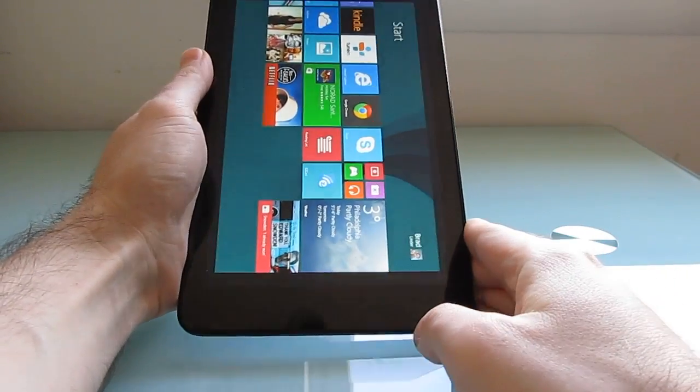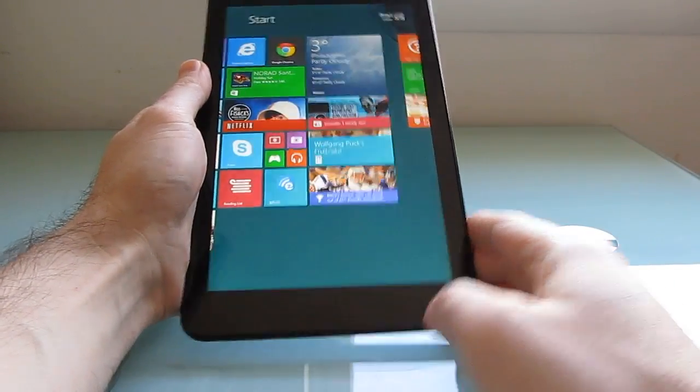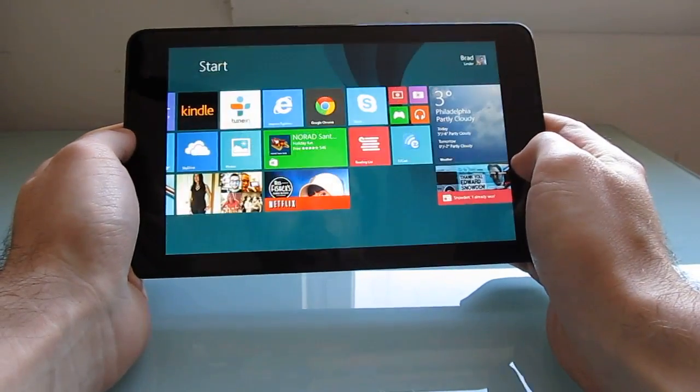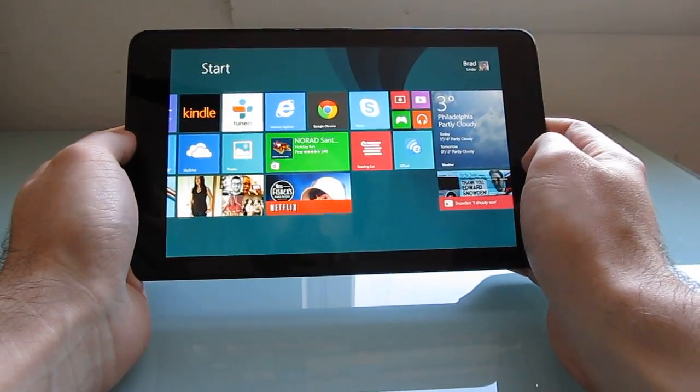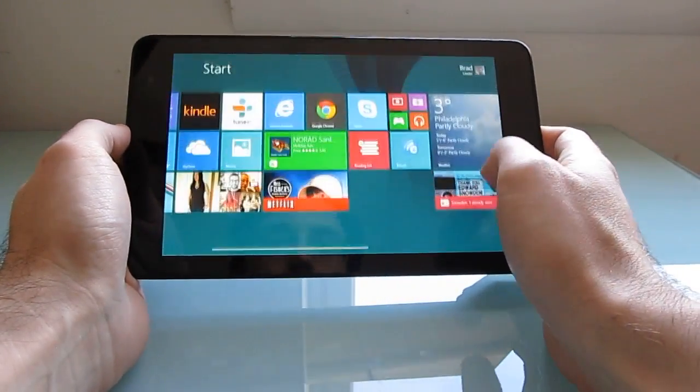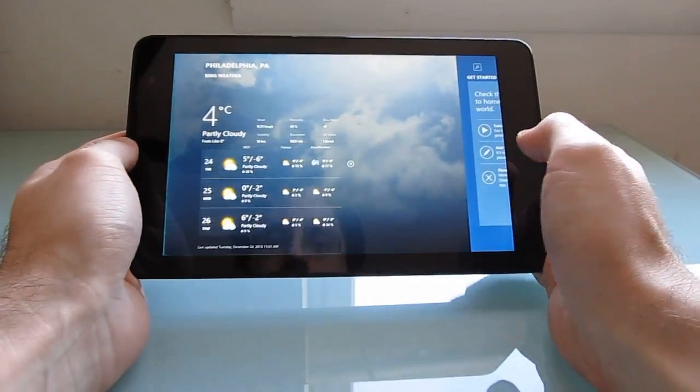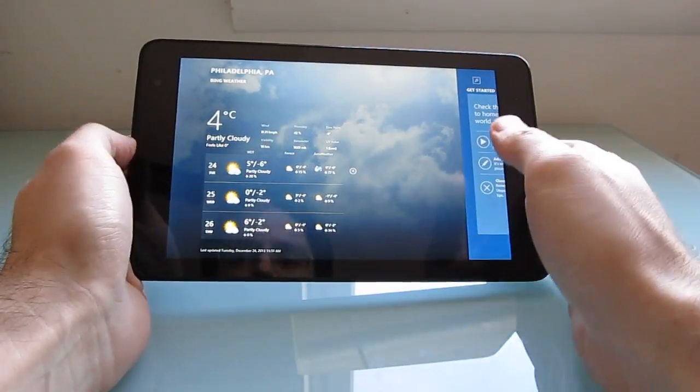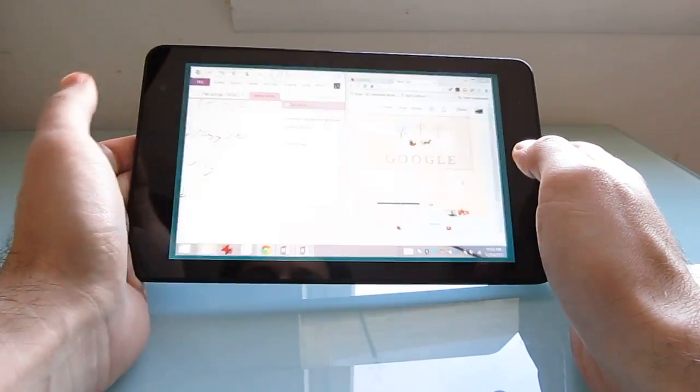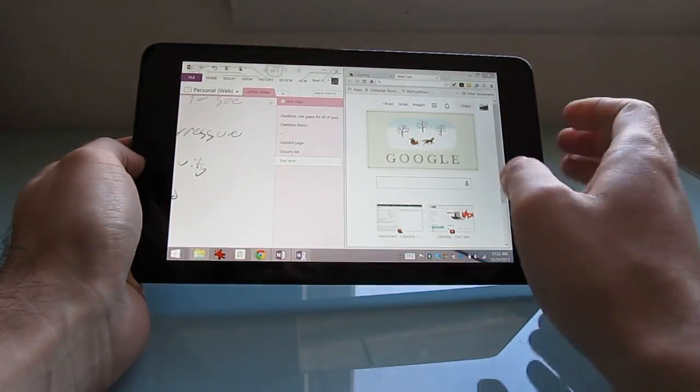You can use it in portrait or landscape mode and you can run a variety of different types of applications including full screen Windows 8 style applications and desktop apps as well.